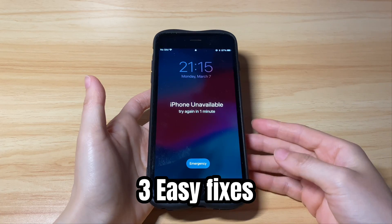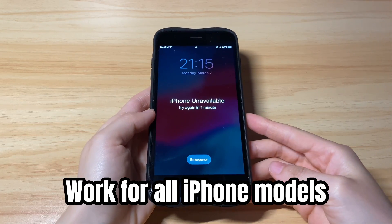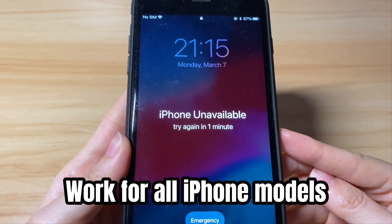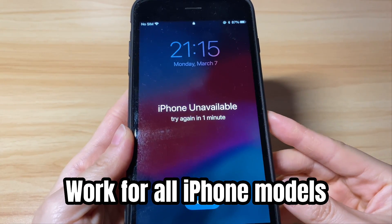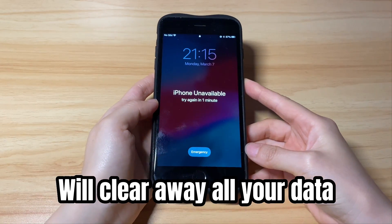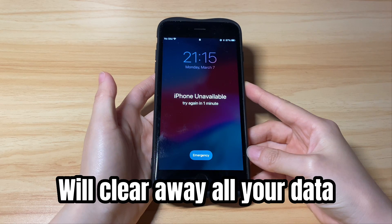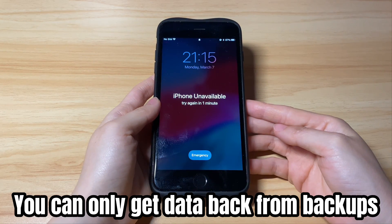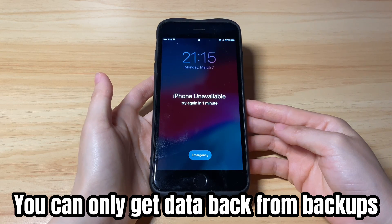The step-by-step guide can be applied to all iPhone models to bypass iPhone unavailable without computer or iTunes or Finder. No matter which fix you take, all your device data like photos, contacts, phone numbers, and so on will be cleared away. You can get back the data only if you've backed them up in iCloud or a computer.